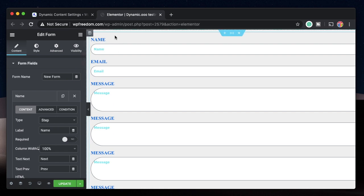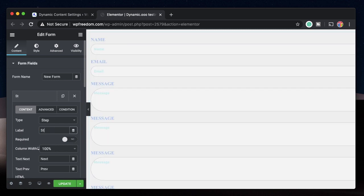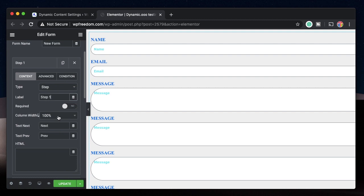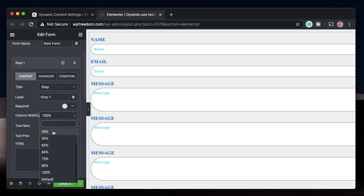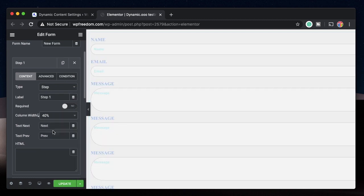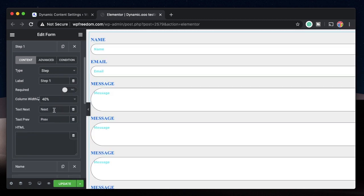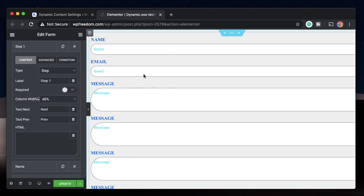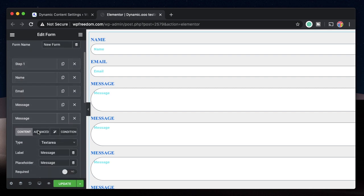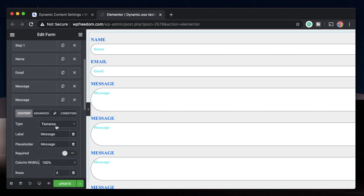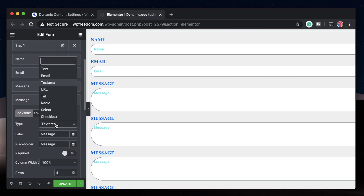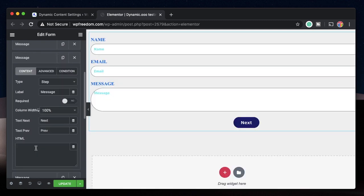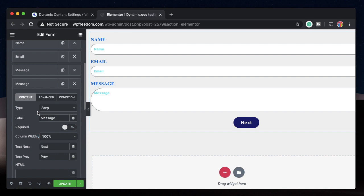You need to make sure the step field is always at the top of all the fields. So if we're adding a step above these fields, step one should be above this. Change the label from Name to Step One. You can also make it mandatory, change the column width to 40% or whatever. Under type, scroll down and select Step.